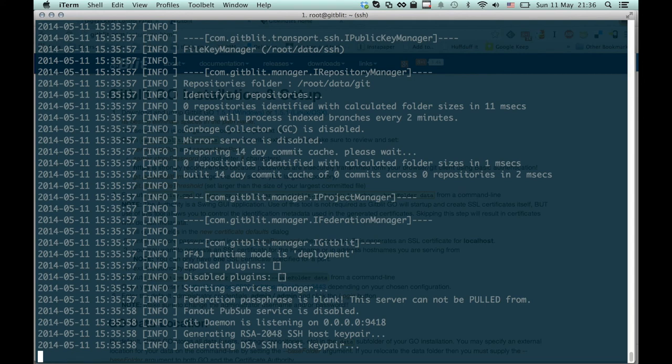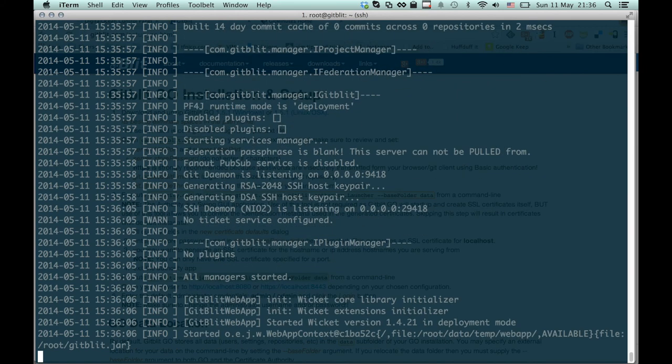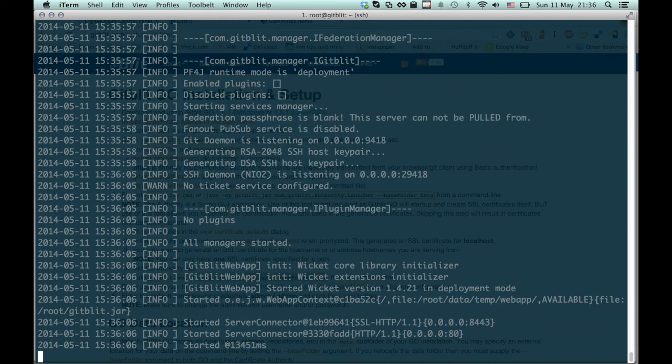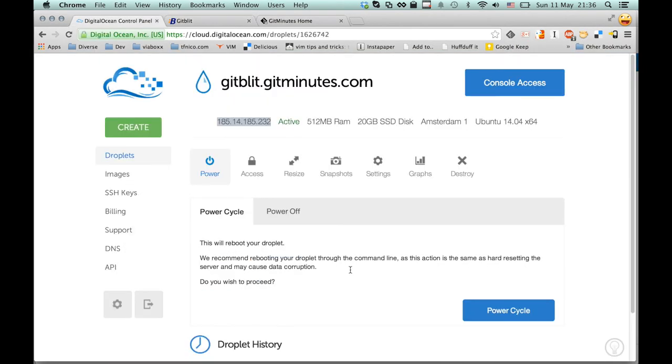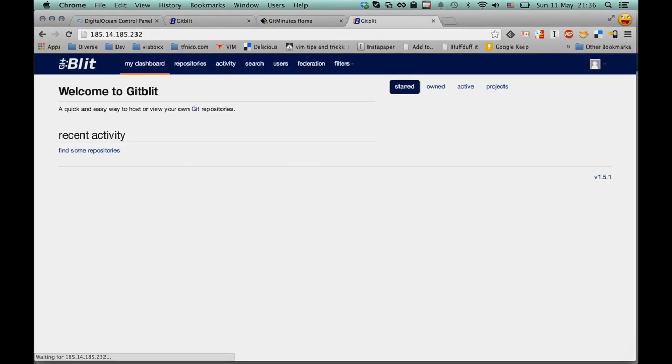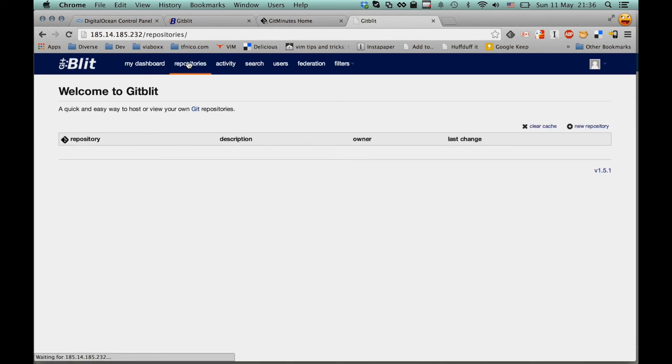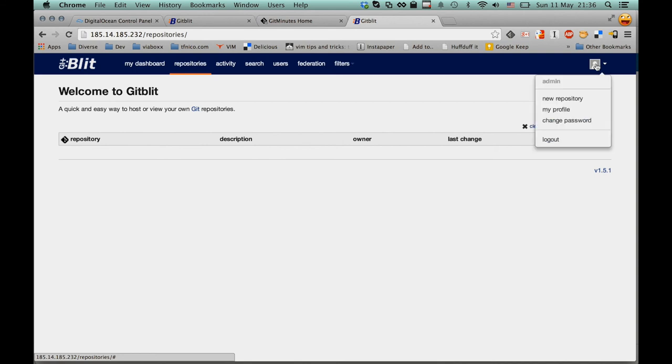So like I said, there's a whole GitMinutes episode, episode 29. Head over to linkstack.gitminutes.com slash 29 to listen to a one and a half hour interview with the creator of GitBlit, James Mojer, where we touch on a lot of the features that are inside GitBlit. But there's a lot of things in here to be explored.